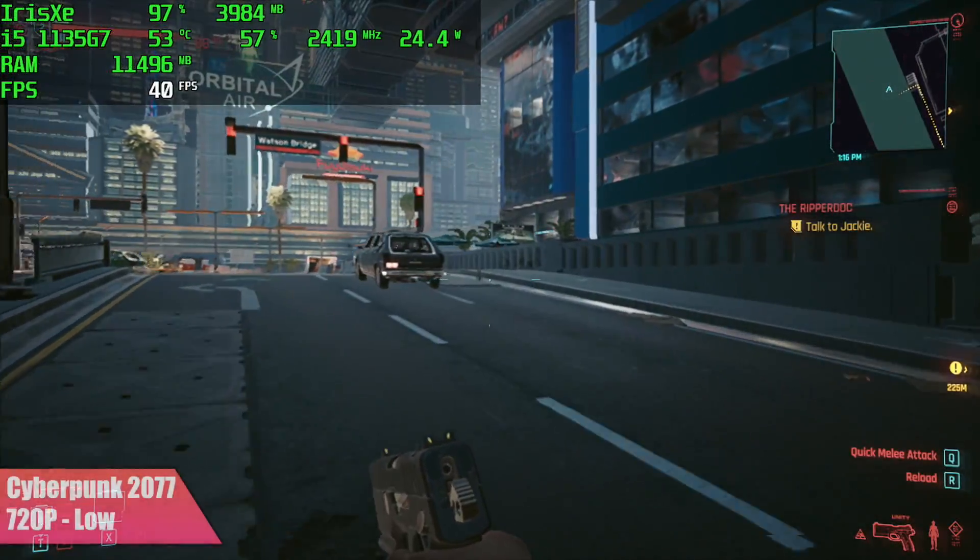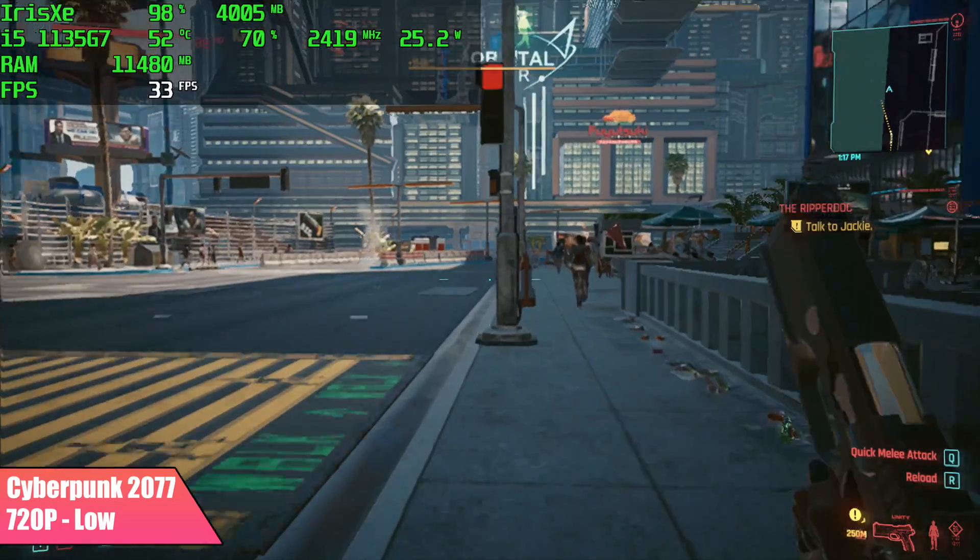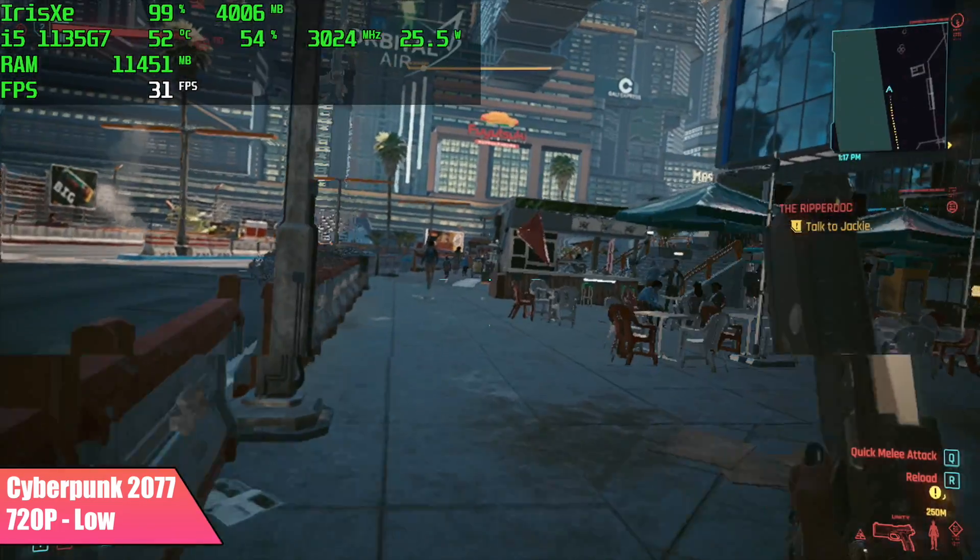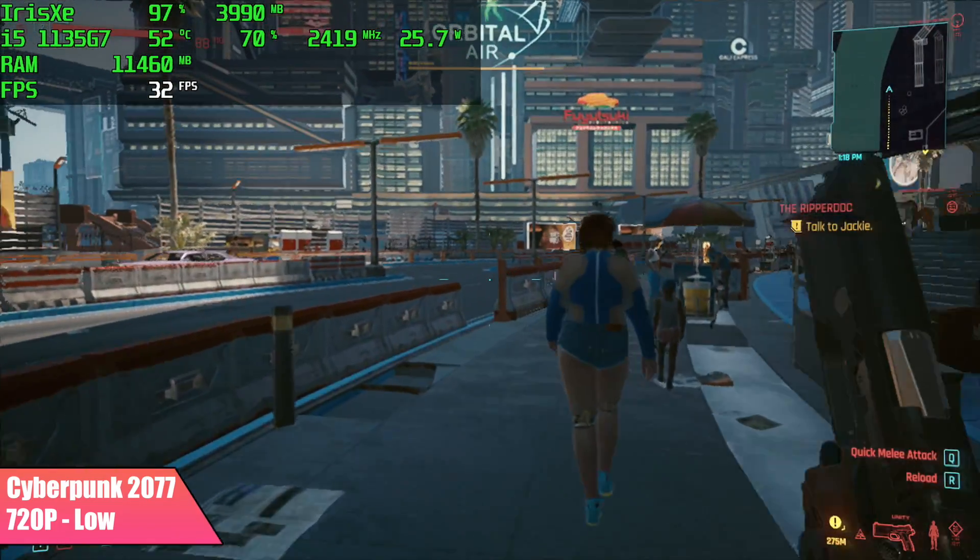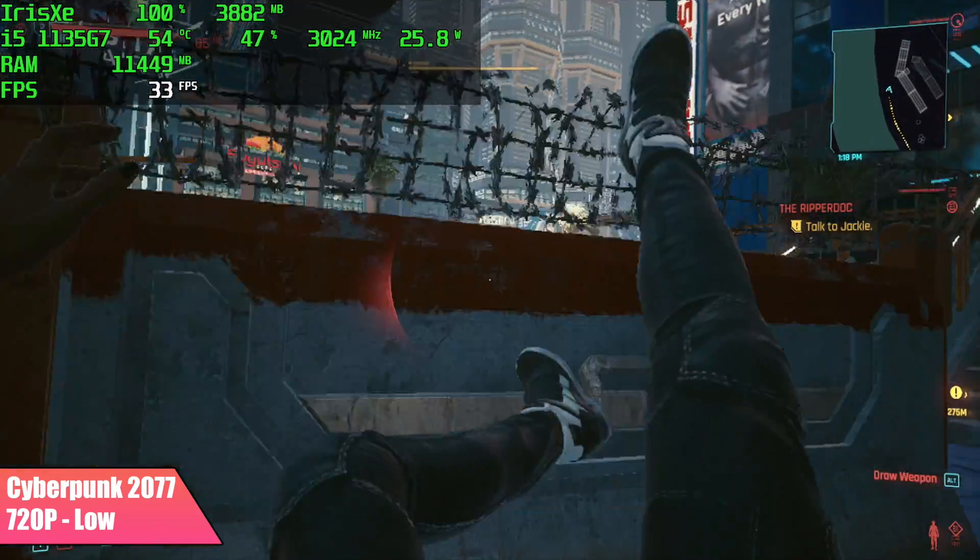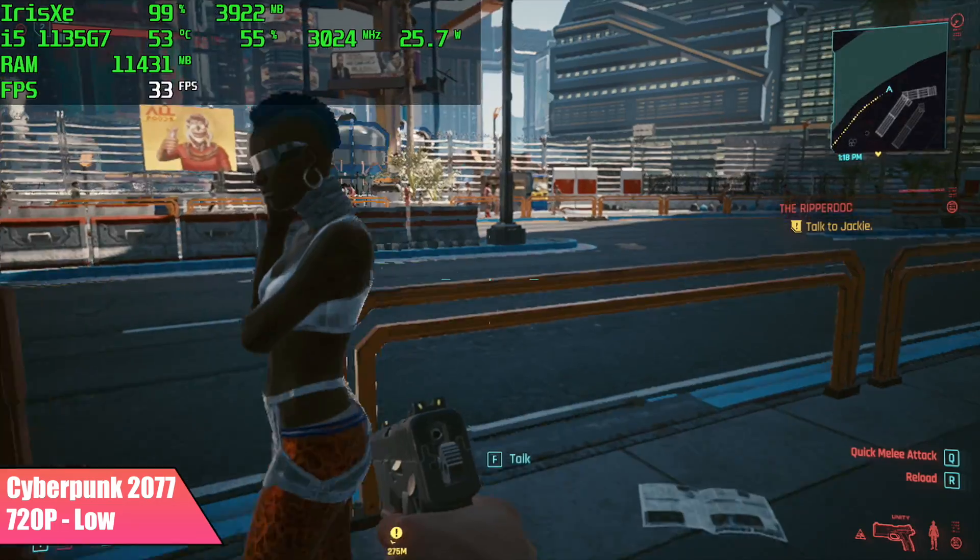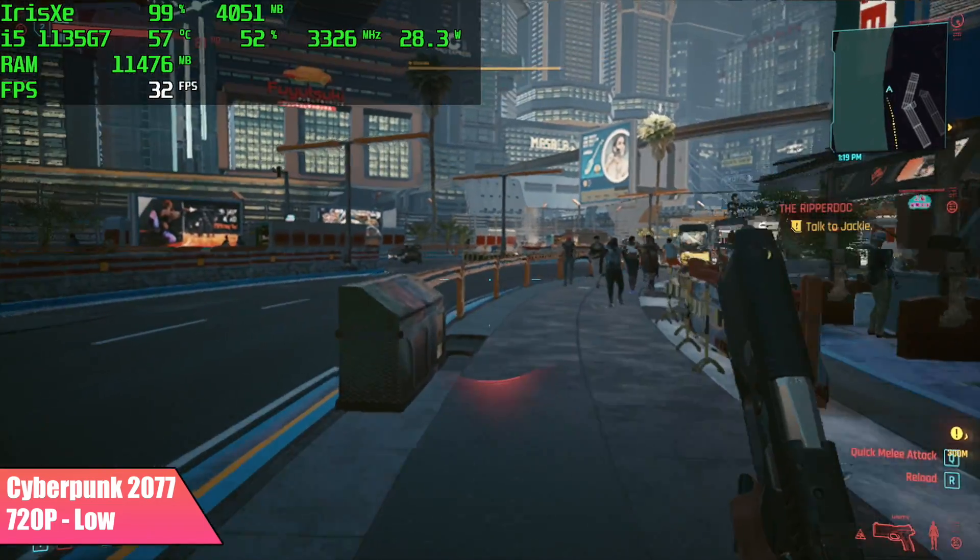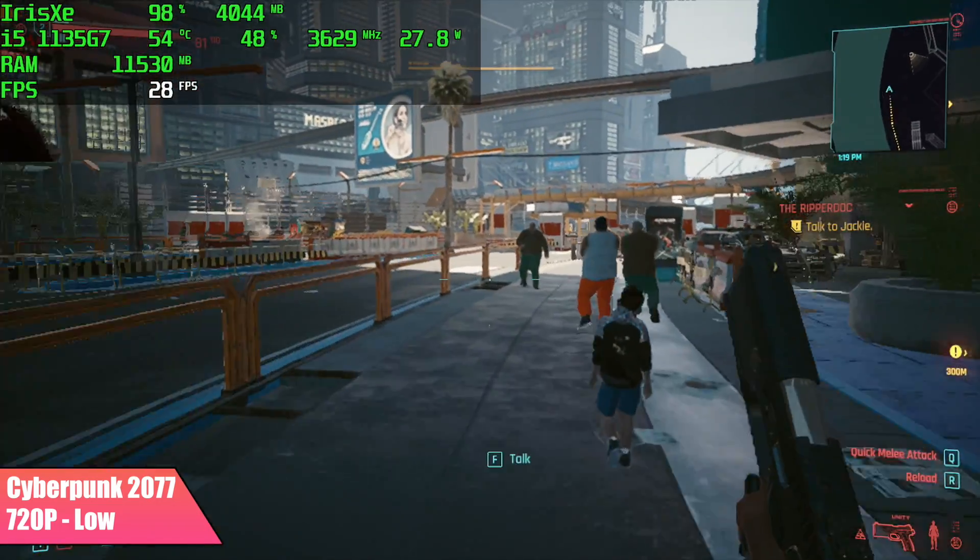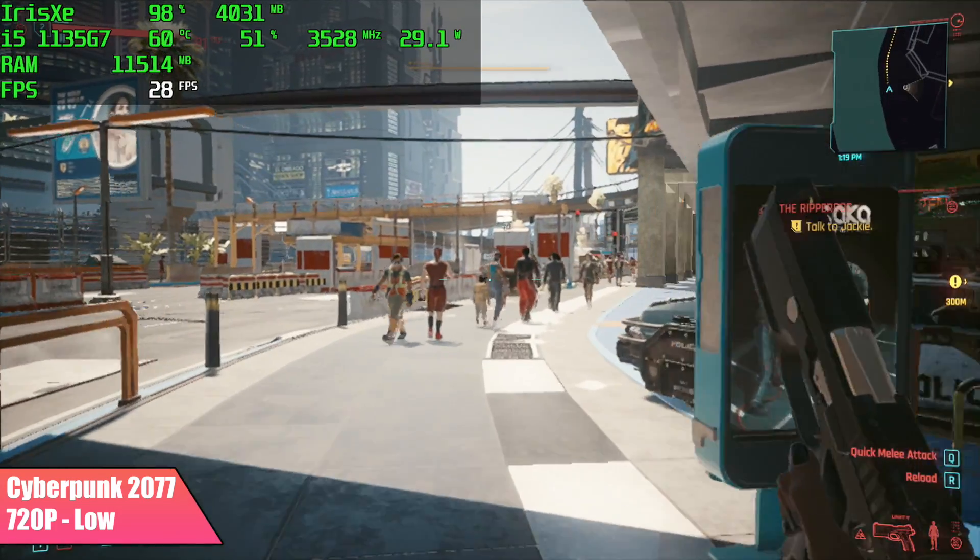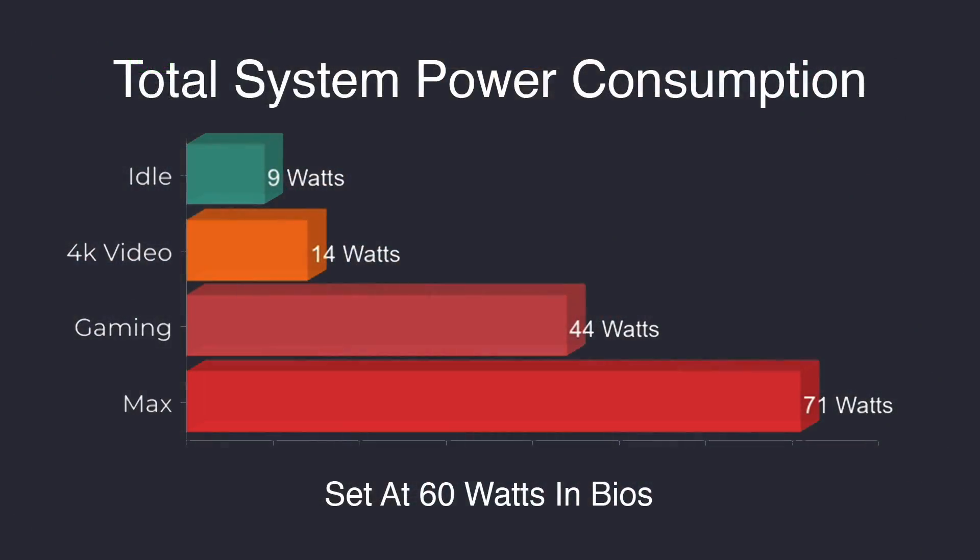And finally here, Cyberpunk 2077, 720p, low settings, 75% resolution scale. We got an average of 30 FPS out of this and you'll see it dip down to around 29 in just a second. When it comes to this game, it's just a harder one to run. It's a newer AAA game and I really didn't expect these integrated graphics to run it well.